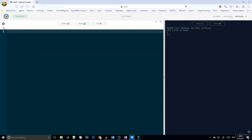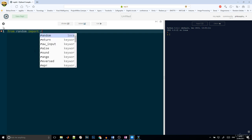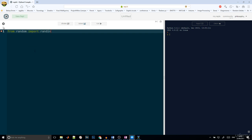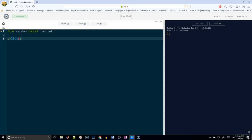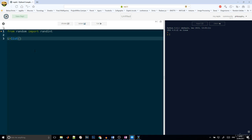First of all, we need to import a library. This library helps us create random numbers. So from random import randint. Then we will create a list, which is empty.